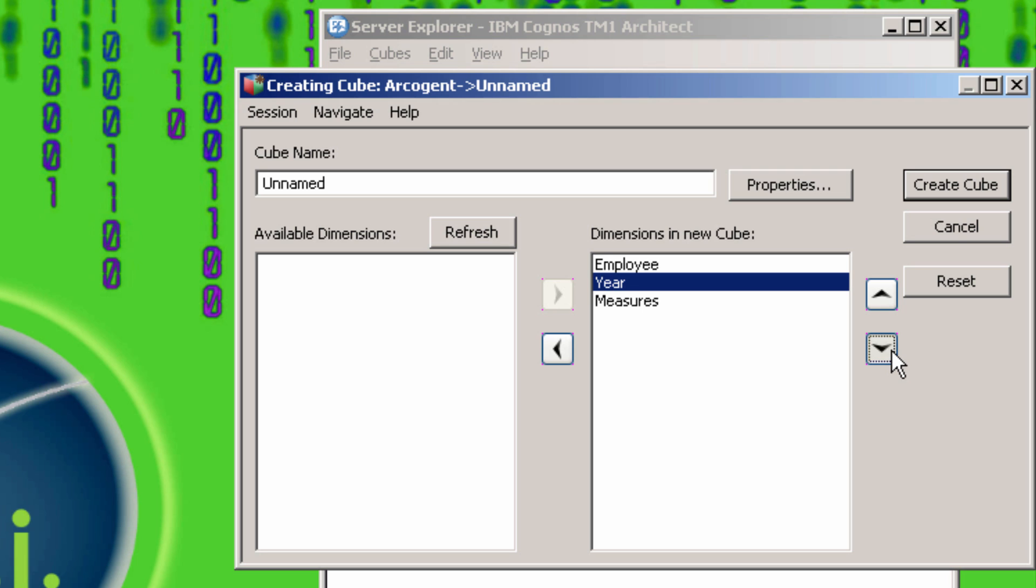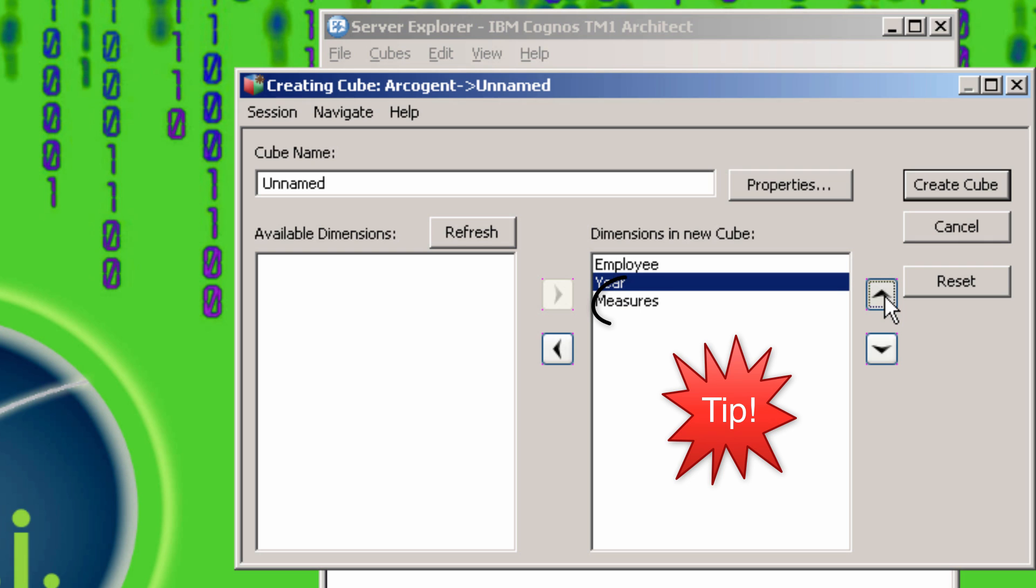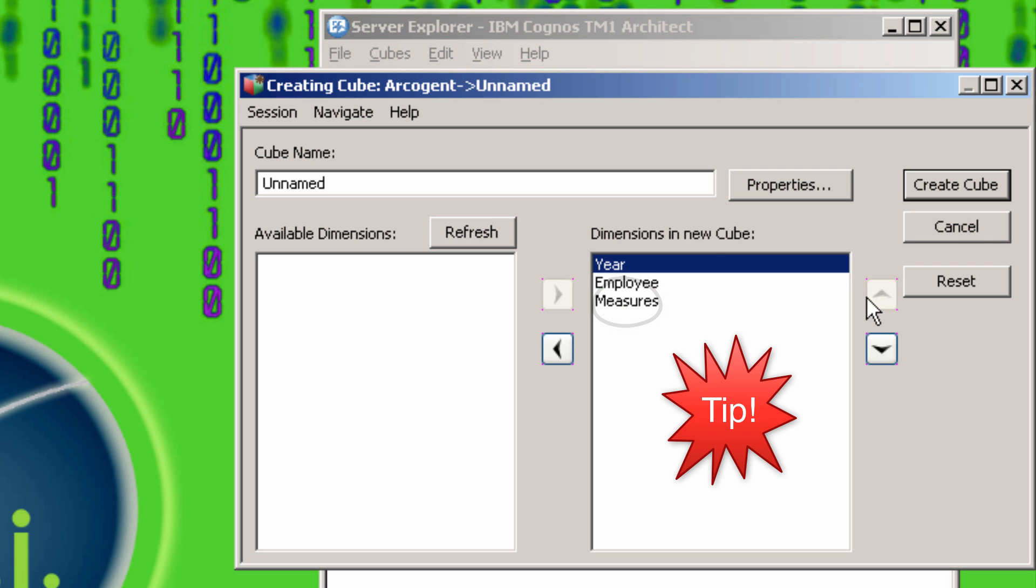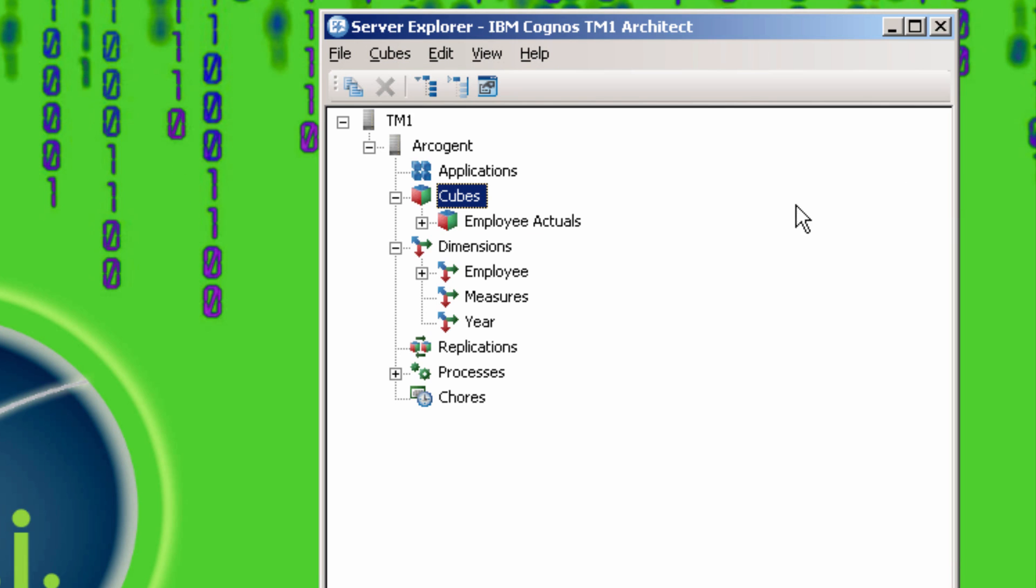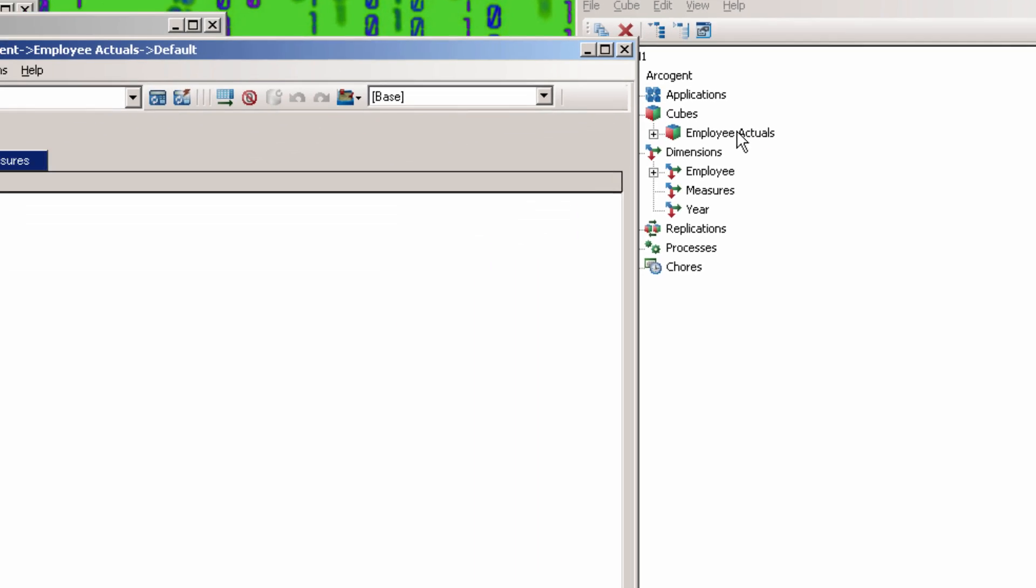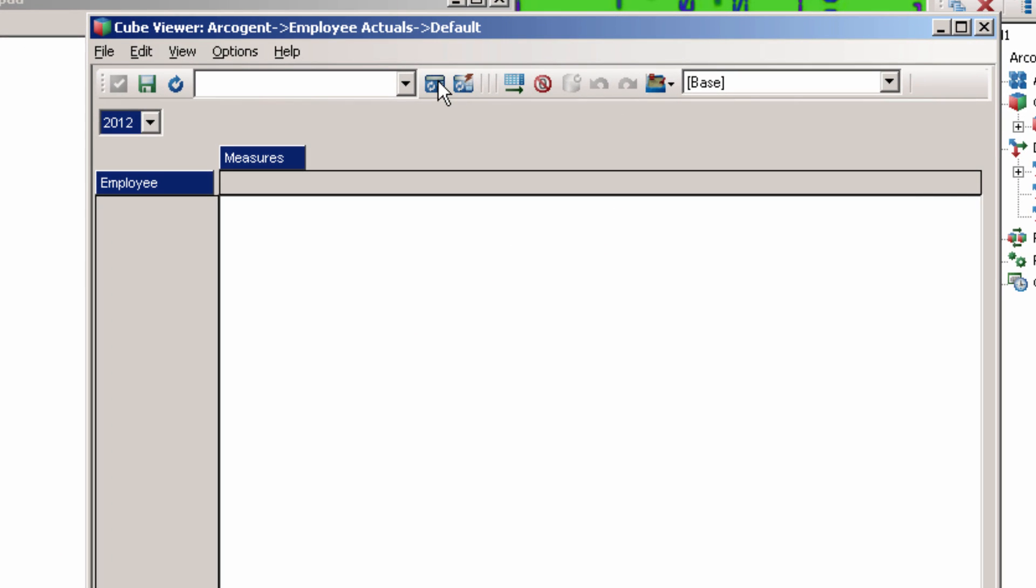Generally you want to go from the broadest dimensions with the least number of elements to the most detailed with a large number of elements. The measures dimension should always be last. Here I've called the cube Employee Actuals. Now let's look it up to see what it looks like. Hit Recalculate to refresh the values, which are all at zero at this point.